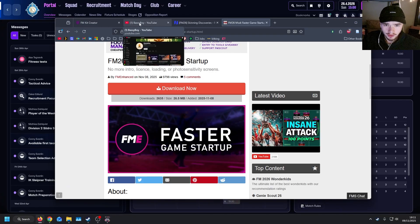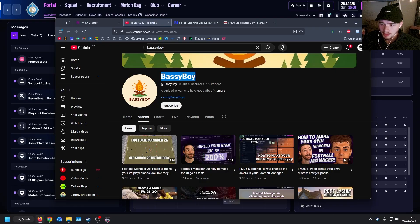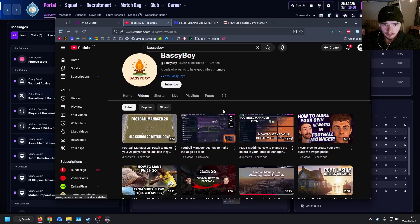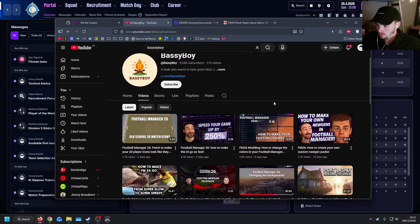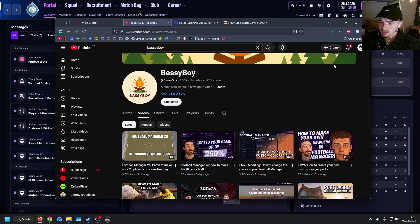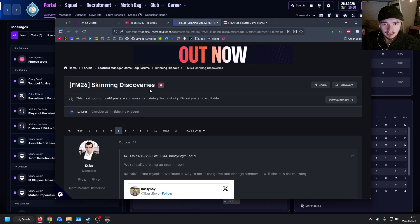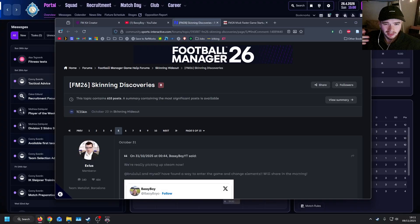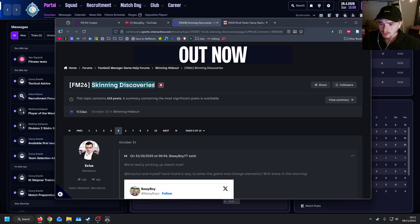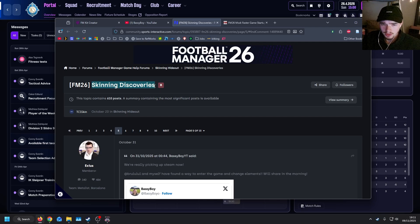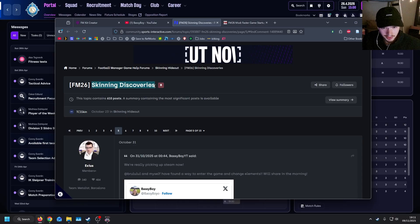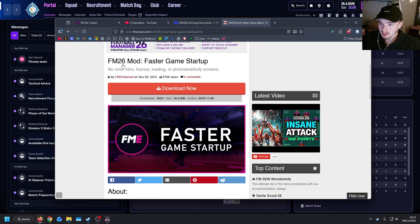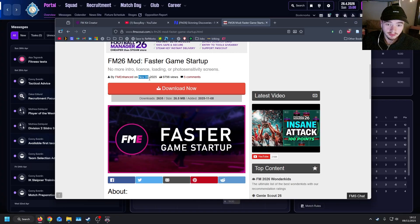I want to say thank you to Bassiboy for his videos and his contribution to the community, especially the speeding up your game video, but as well making custom colored skins and Football Manager 26 backgrounds. There's actually a skinning thread at the moment which is trying to look at everything possible that we can do to bring skinning back and it seems quite hopeful, but it also seems quite complicated by comparison to what we used to have to do. But I'd bring to light this FM26 mod that speeds up game startup that was released yesterday.